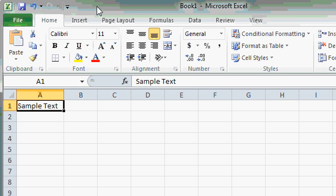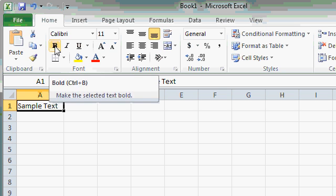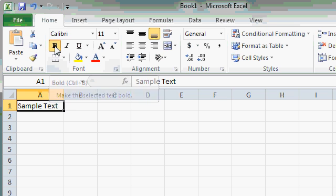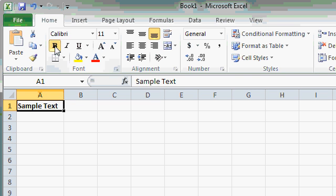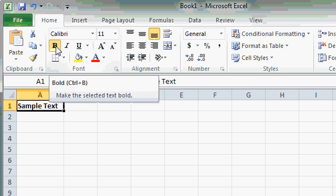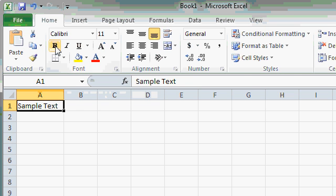Most of the commands on the ribbon are simple push buttons. For example, if I want to bold the sample text, I'll just click on the Bold button, and that turns bold on. You can see the text has gotten thicker. It's now bold. The Bold button will stay on until I turn it off. To turn it off, just click on it a second time.